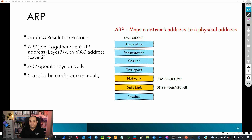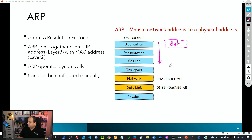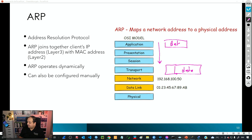When one device is trying to talk to another, it starts at the application level with some data, then goes down through the OSI or TCP model. It hits the transport layer where ports are managed — for example, if using TCP you'll have a source port and a destination port, or similarly with UDP. Each time data passes through those layers, additional headers are added, so at the transport layer we get the Layer 4 header.